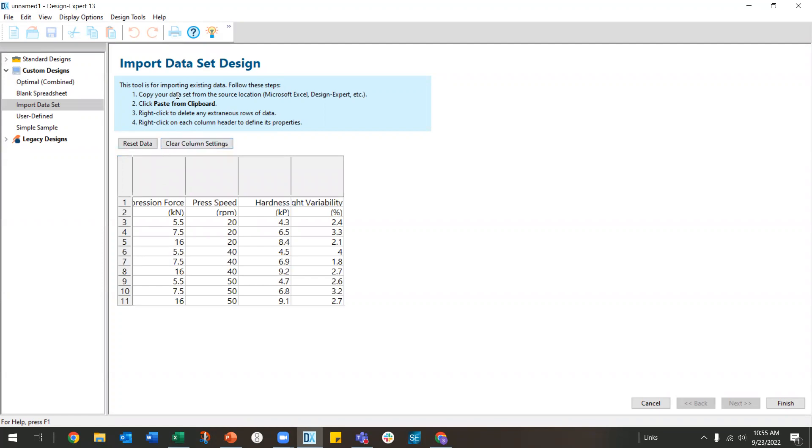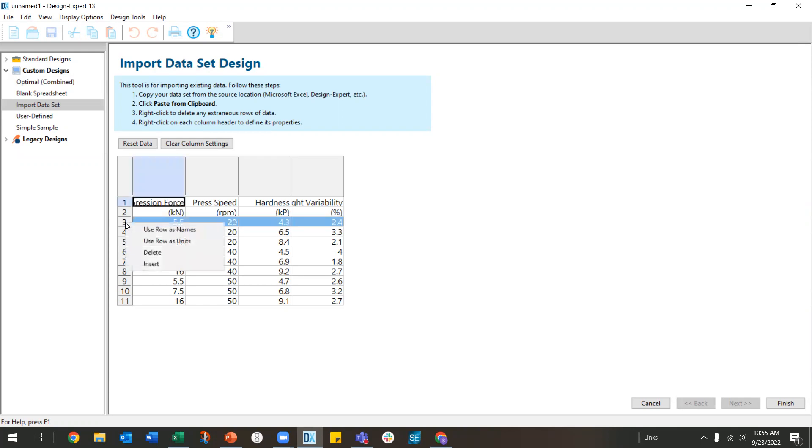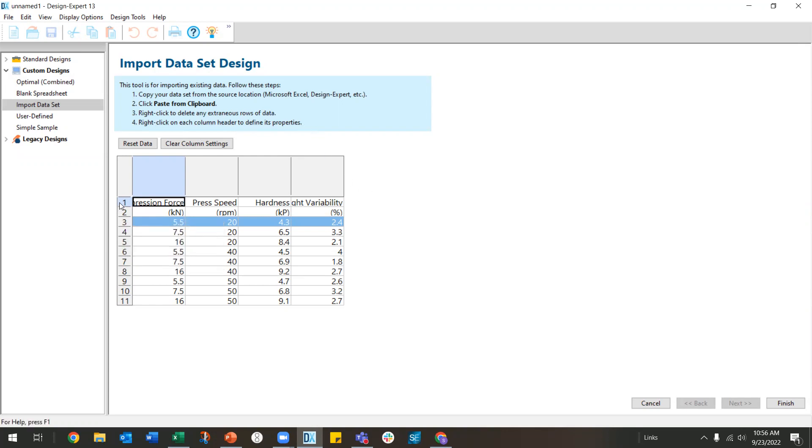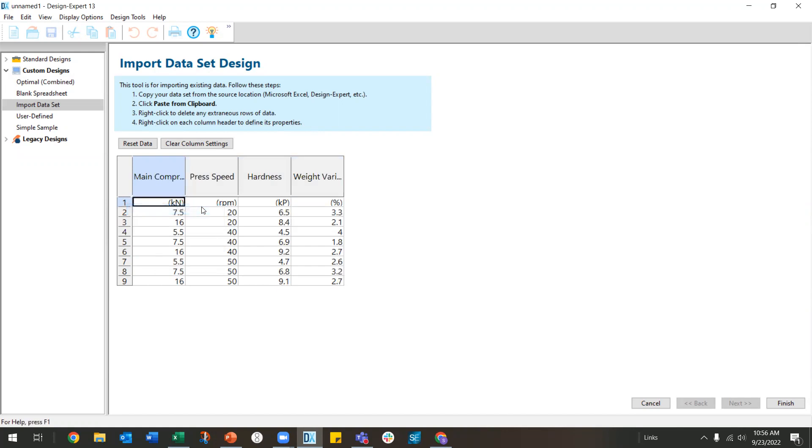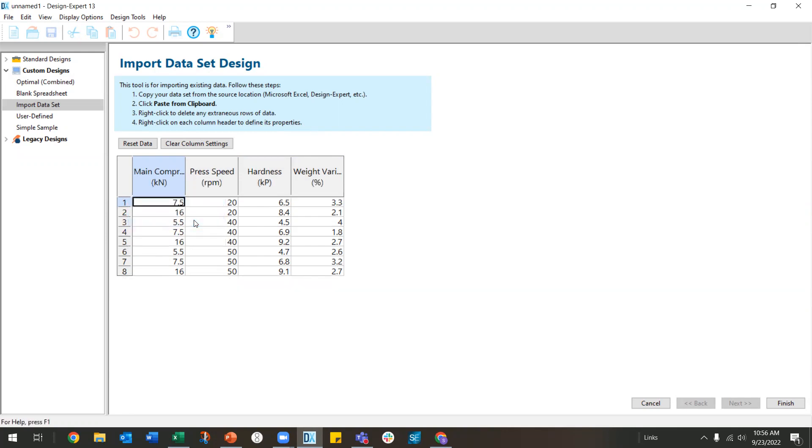Notice at the top there are instructions and instruction number three says right-click to delete any extra rows of data. So I can right-click and I can delete things. And right-click on column headers to define the properties. I am going to start by right-clicking on this first row and say use row as names. And then I'm going to right-click on the second row and say use row as the units. So I have my factors and my responses.